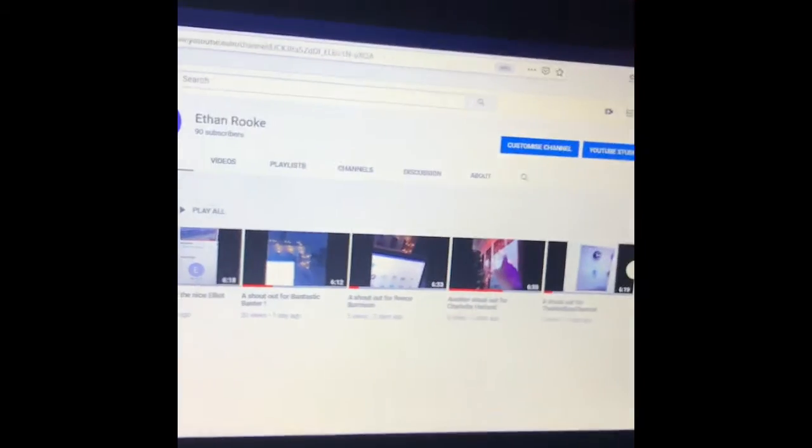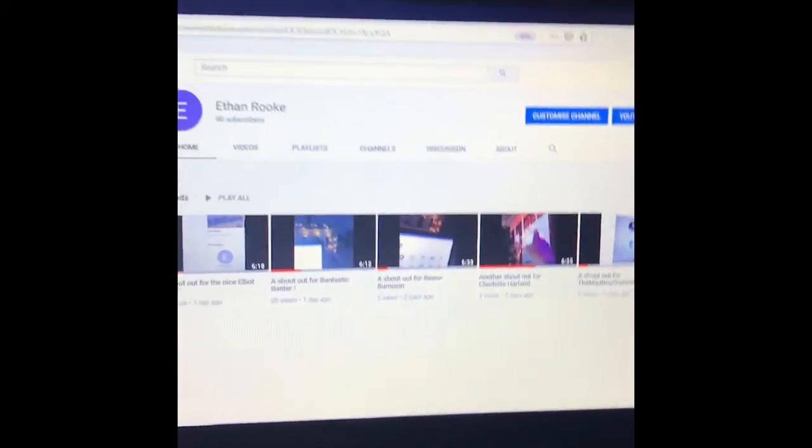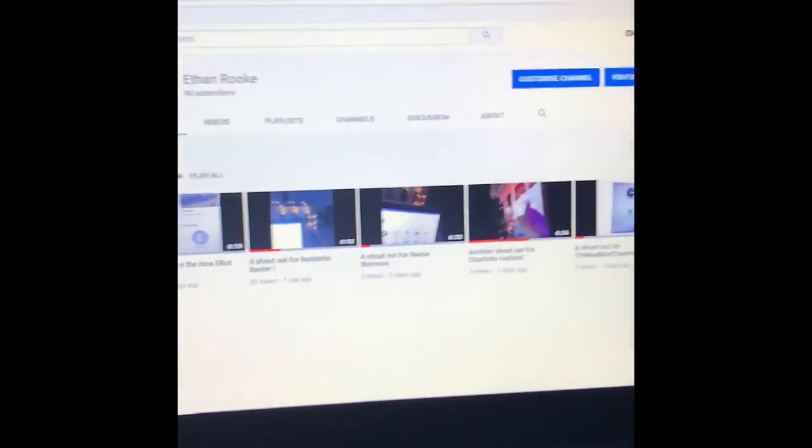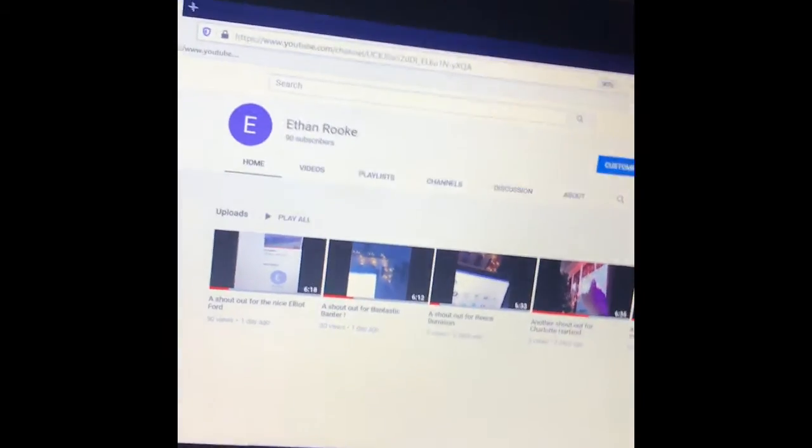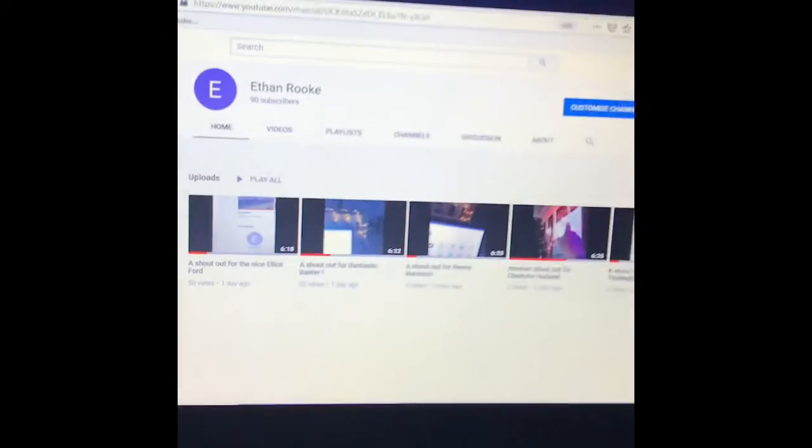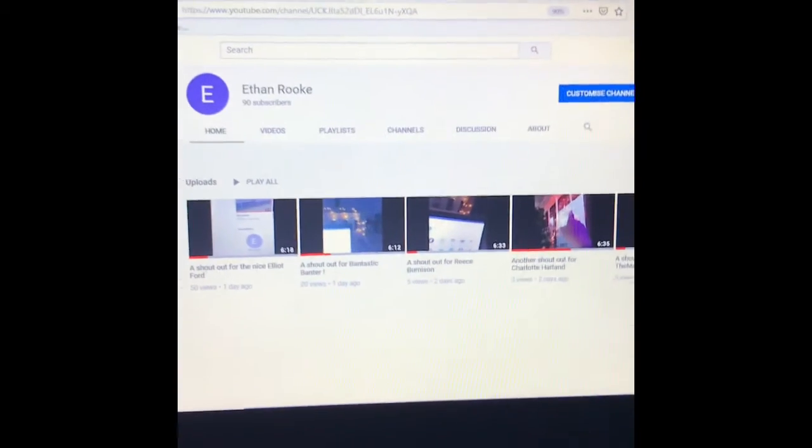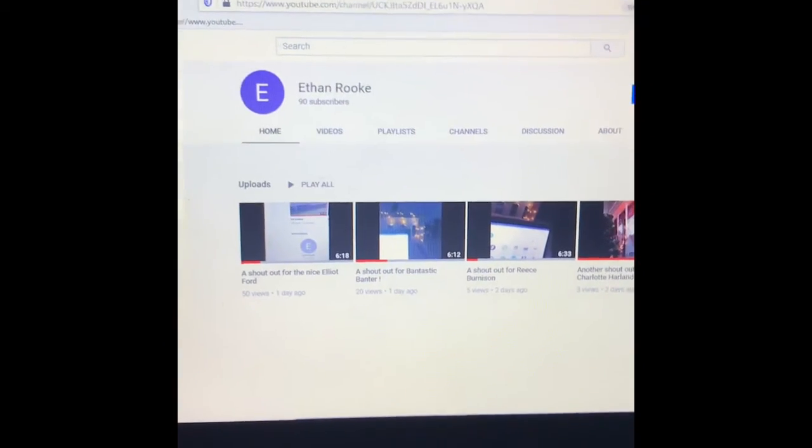And then someone called Josh wanted a shoutout. And then Lip Surfer 2019 wants one as well. So yeah, like four more to do.